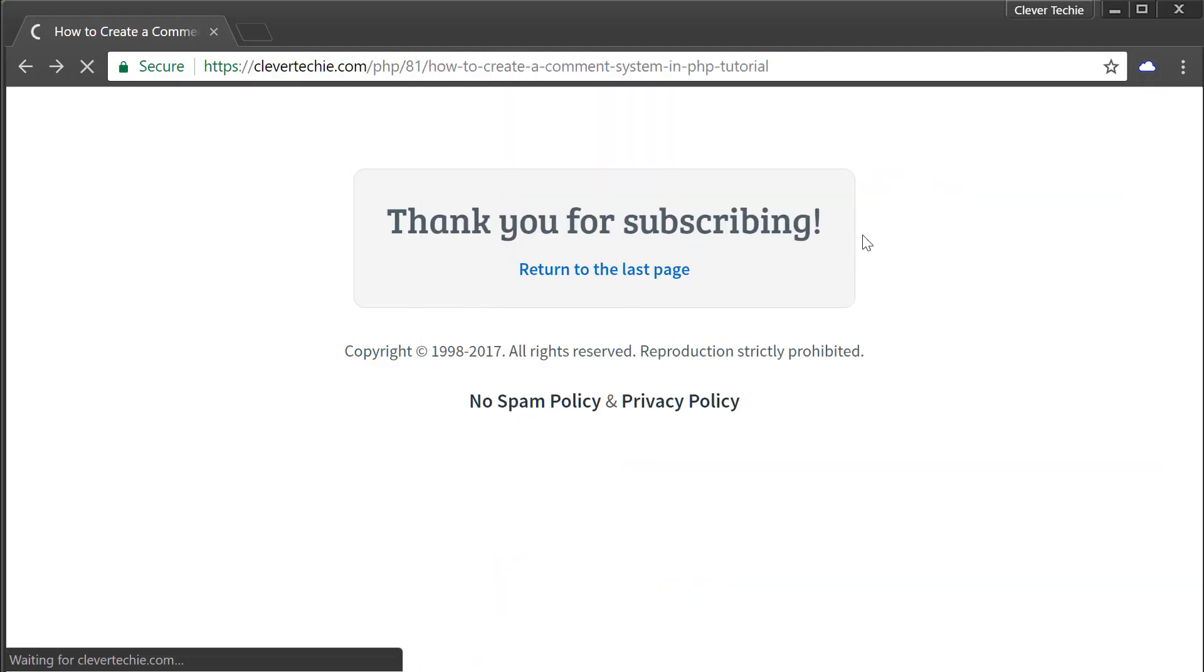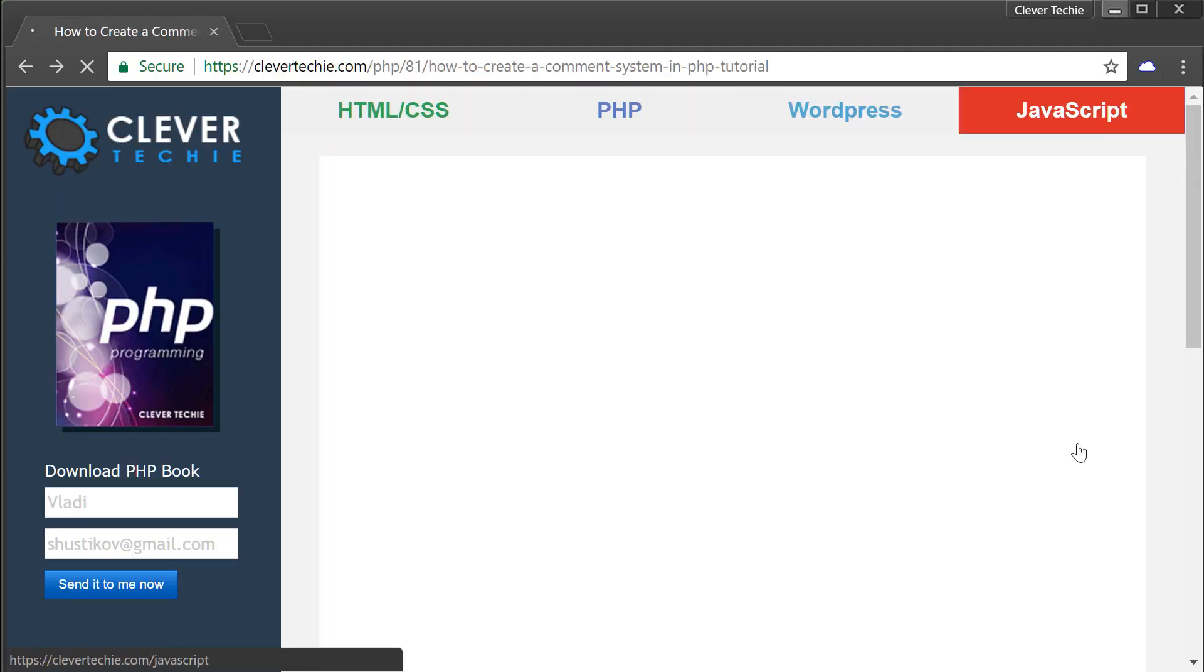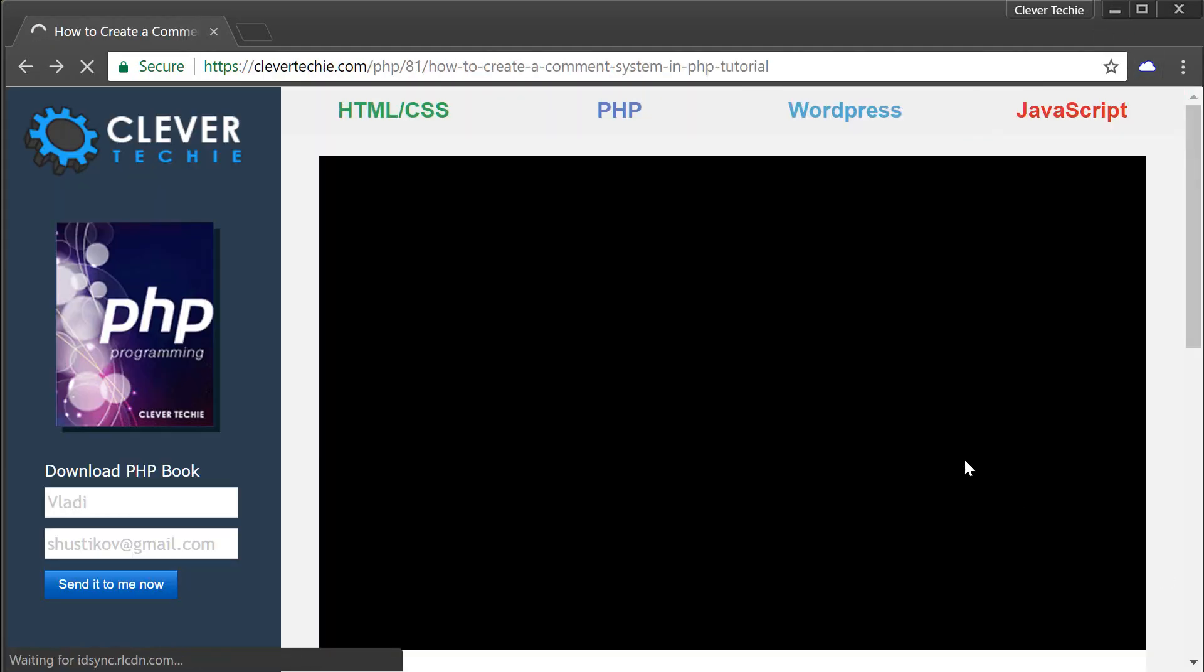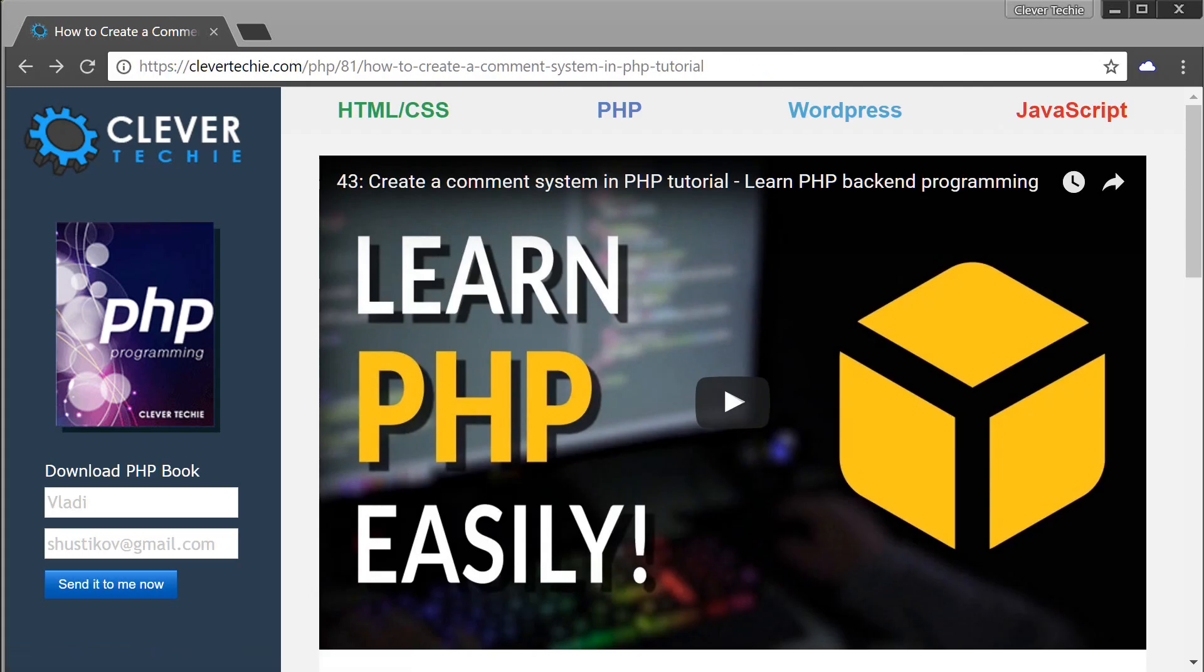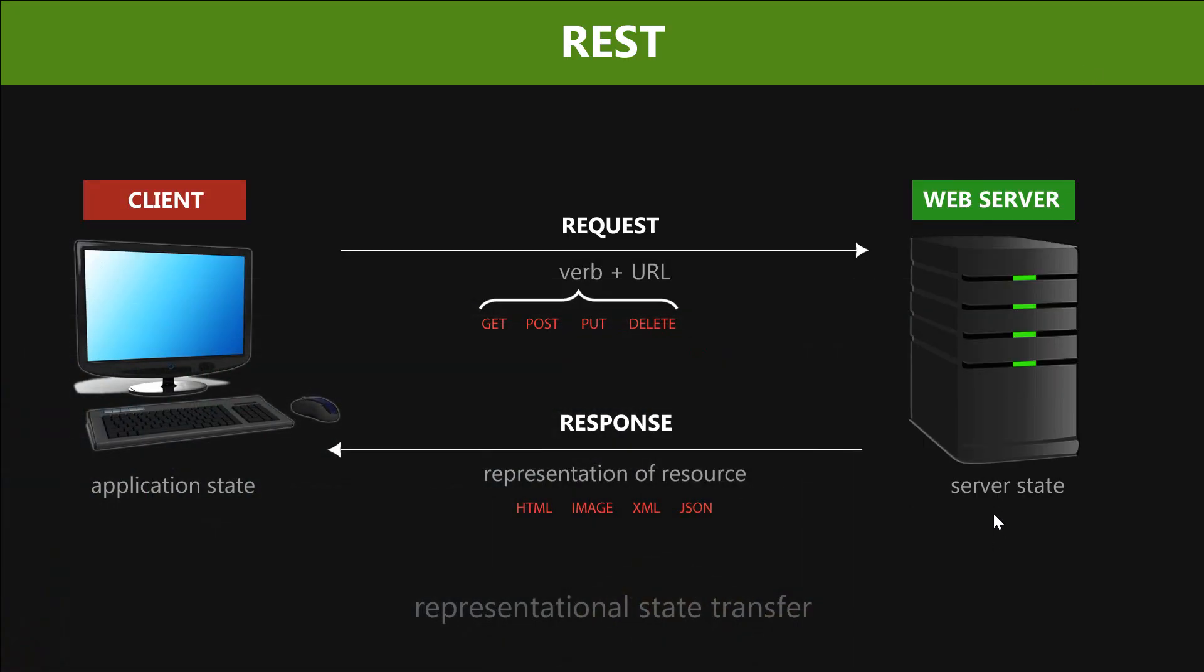So that's GET and POST and the HTTP verbs. Now that we understand how REST works, let's look at the REST API.